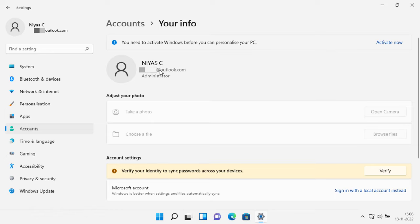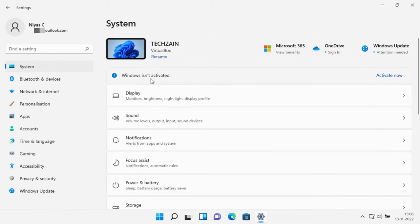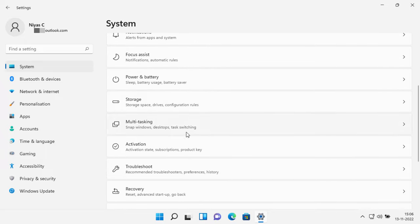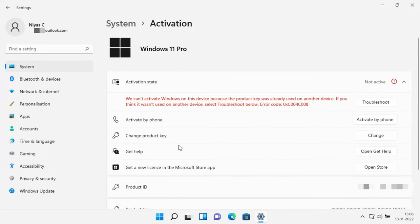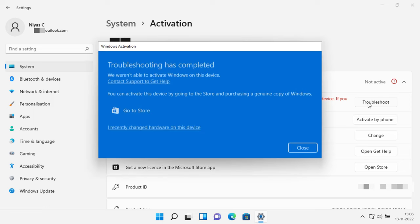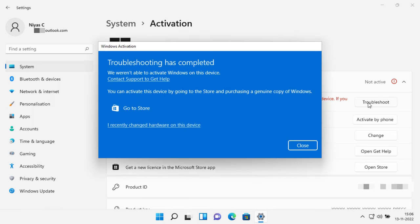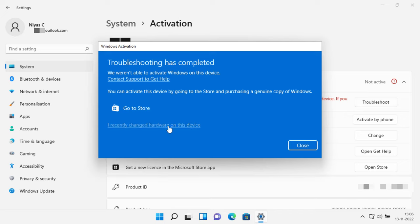After linking your Microsoft account on the Activation page, select Troubleshoot. The Troubleshooter will show Windows can't be activated on your device. Select I changed hardware on this device recently.